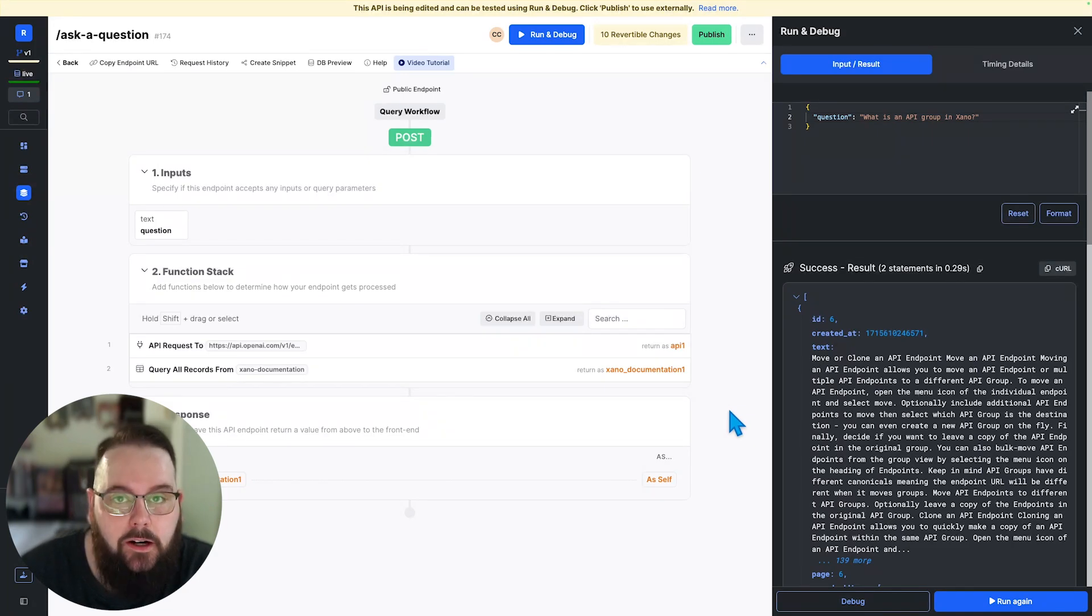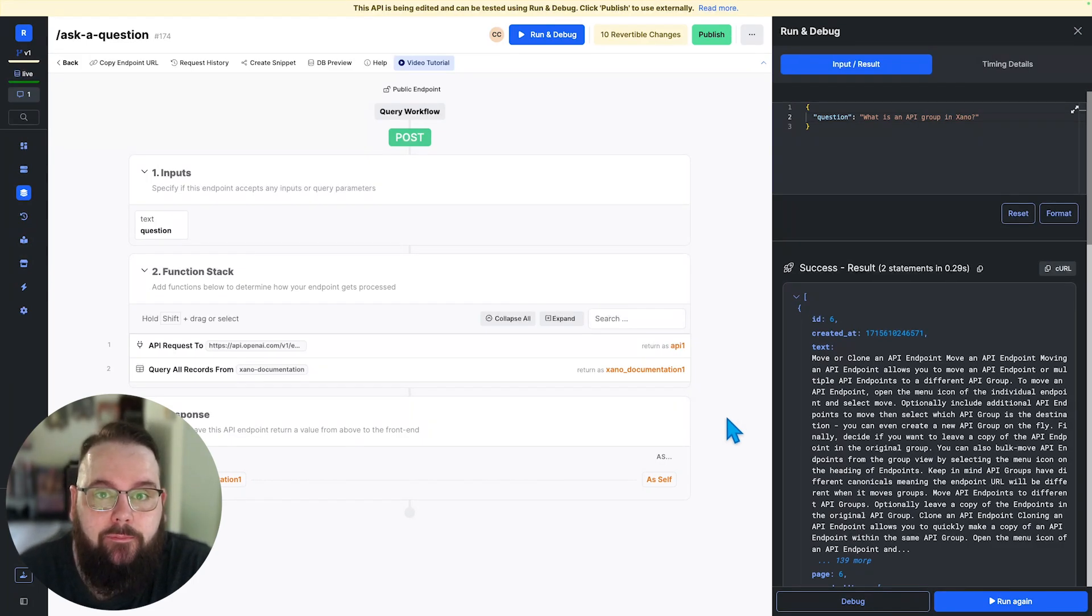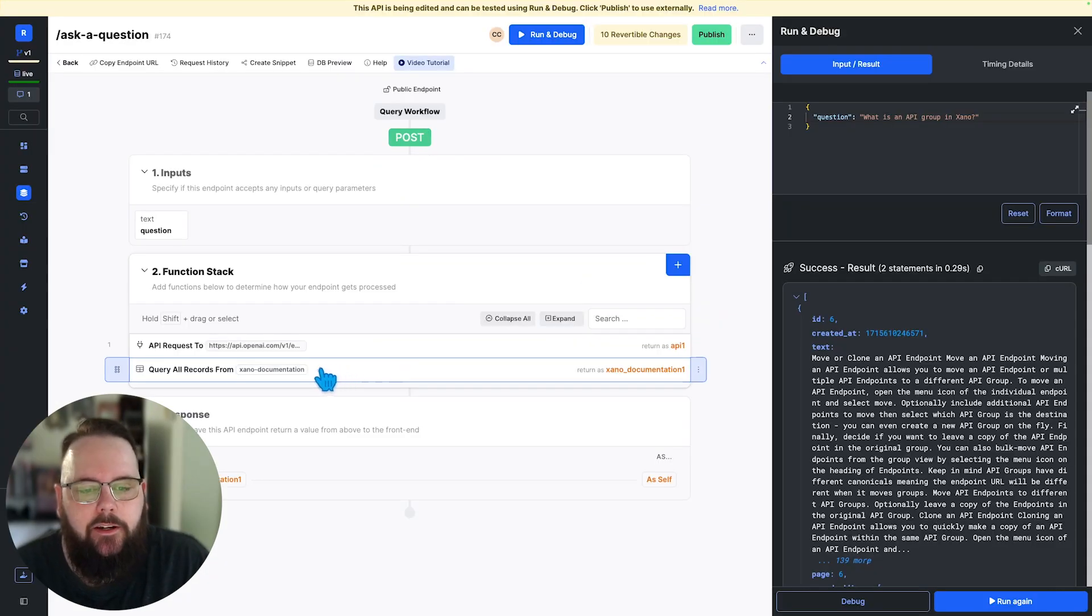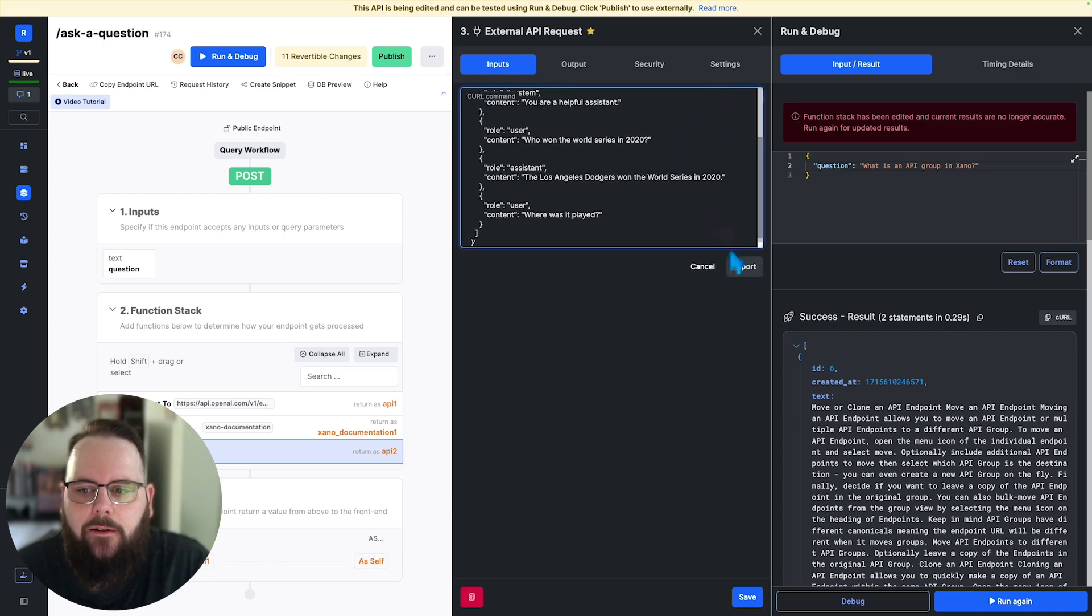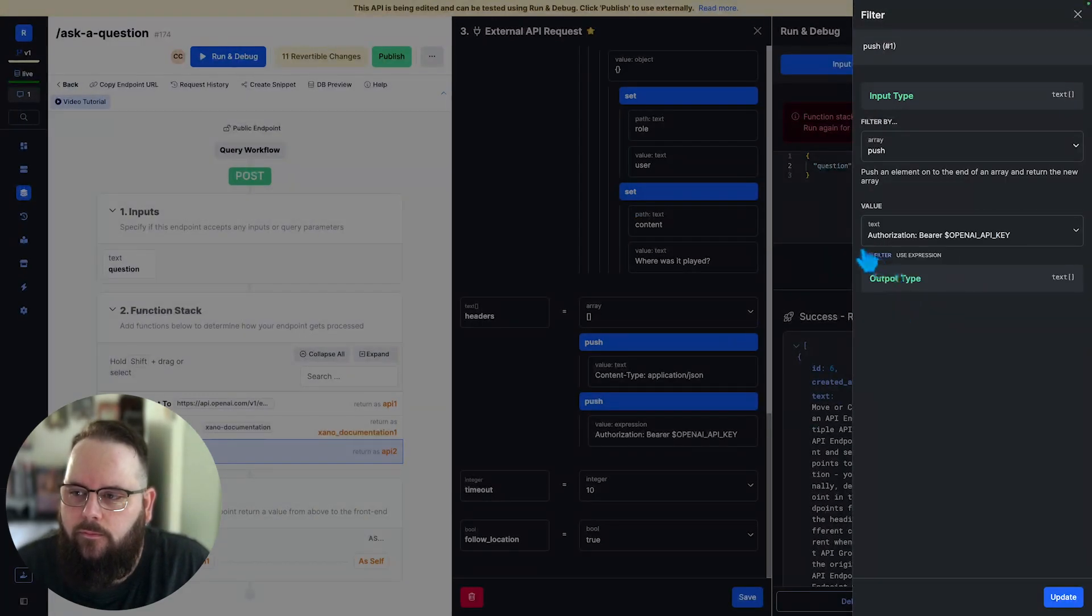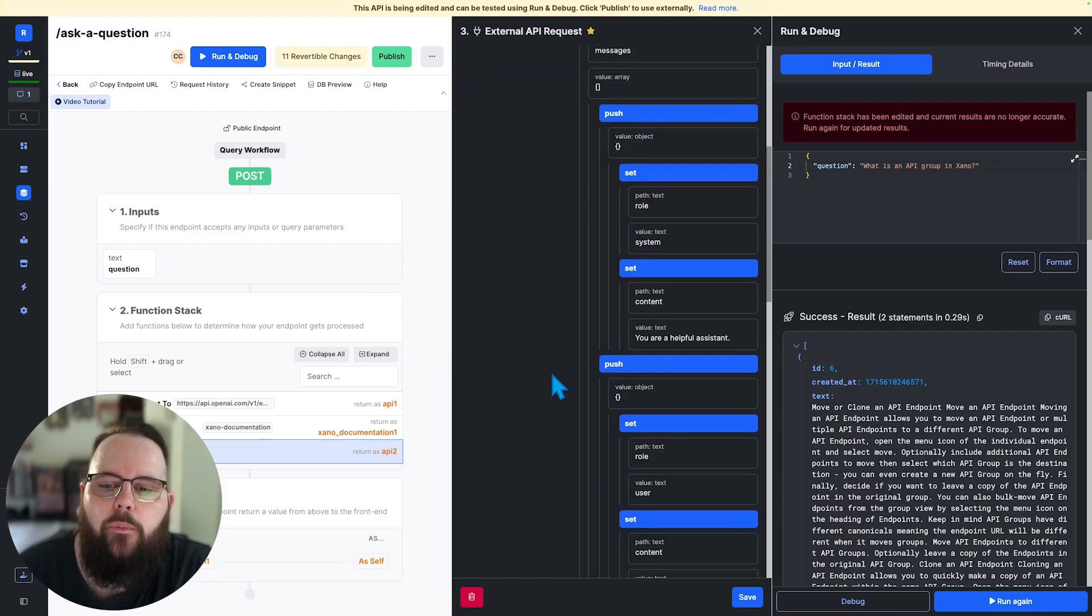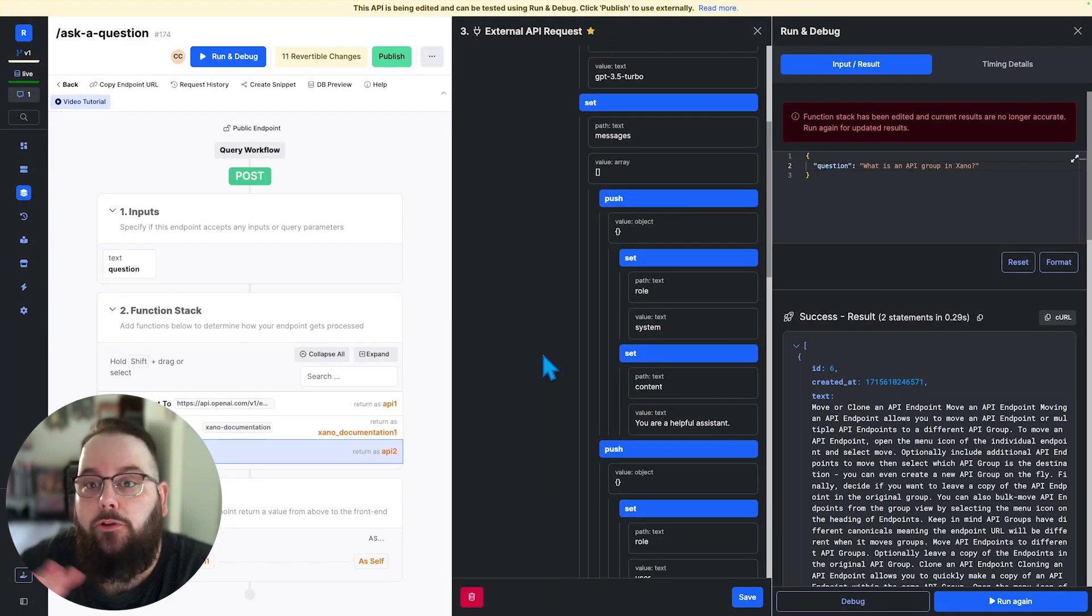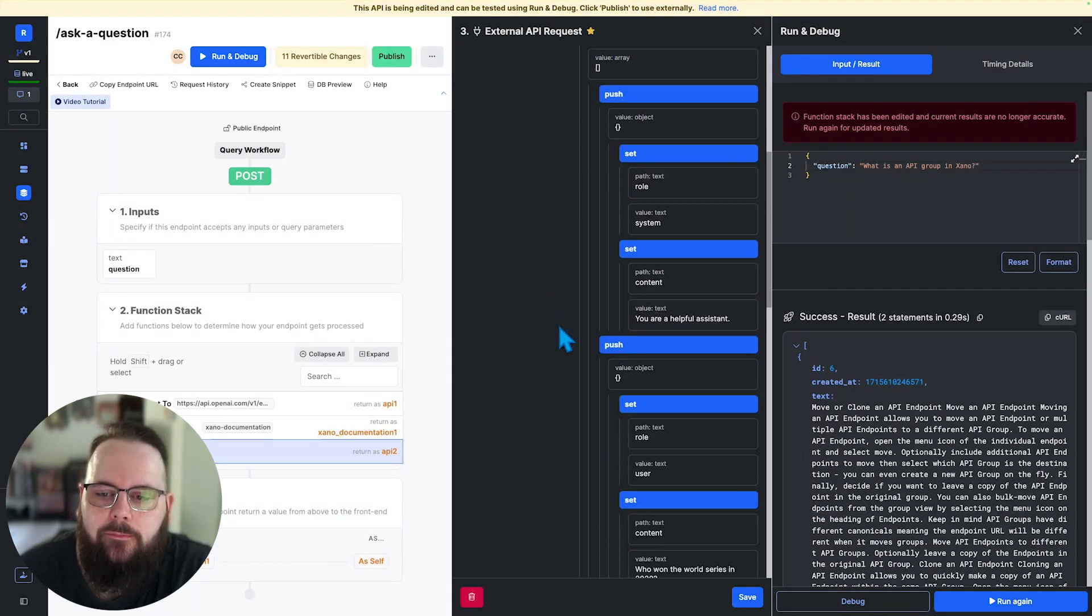Now that we have our similar records returned, we need to send those back to OpenAI to actually get an answer to our question. We can head back to OpenAI's documentation and get a curl command to copy. Back in Xano, we will add another external API request and paste our curl command. Let's add our OpenAI key first. And now we need to modify the messages that this is sending just to craft our request. And for this example, we'll be using GPT 3.5 Turbo.